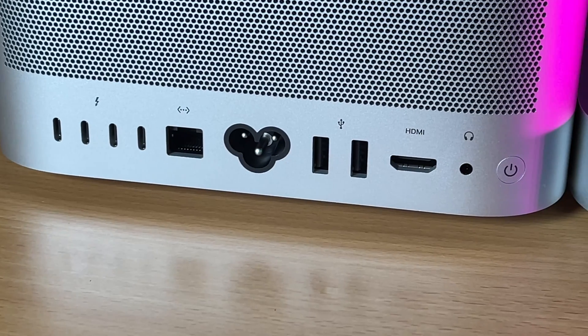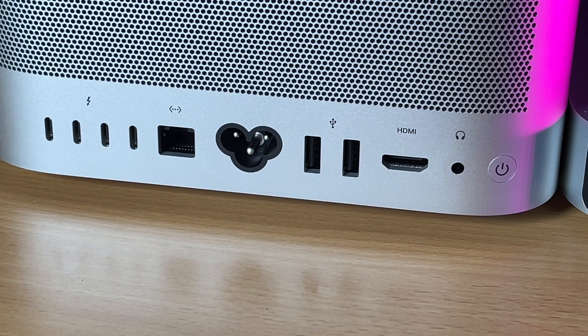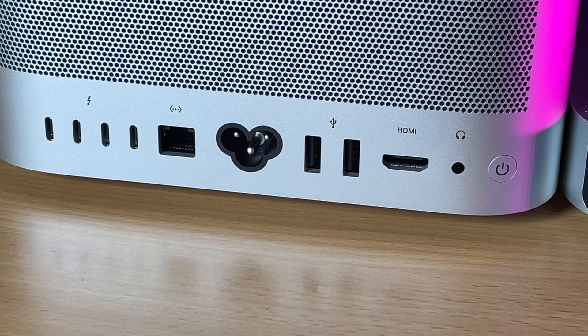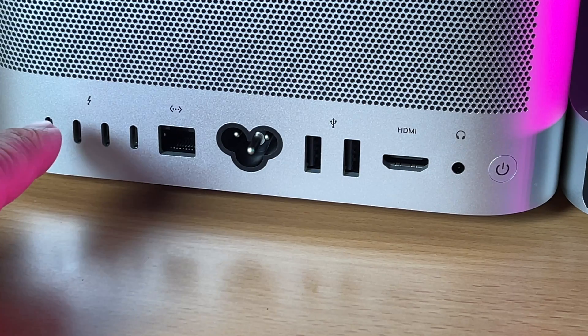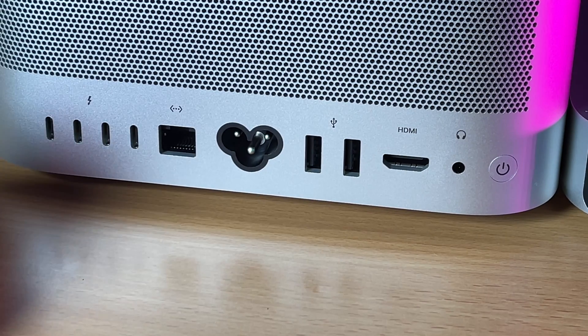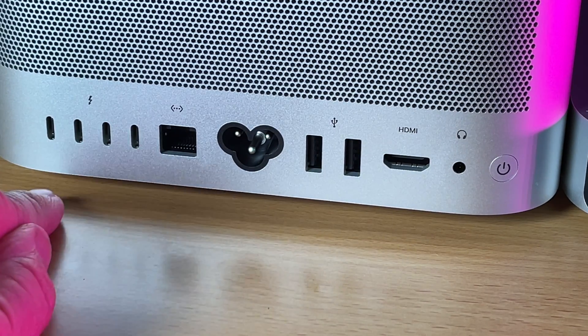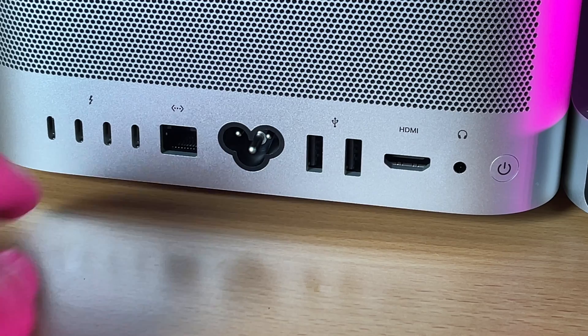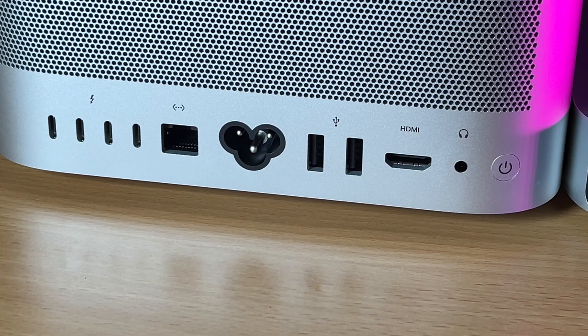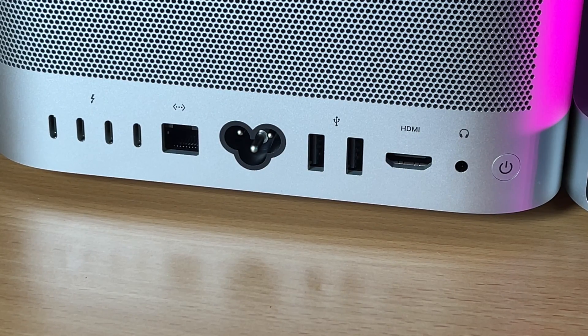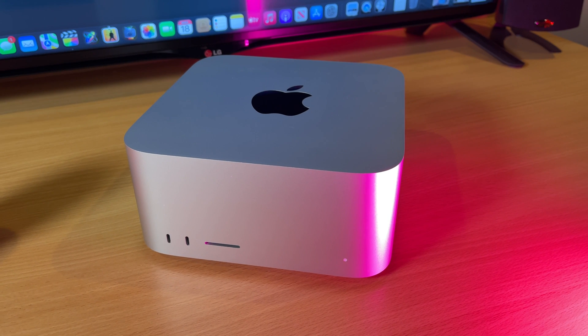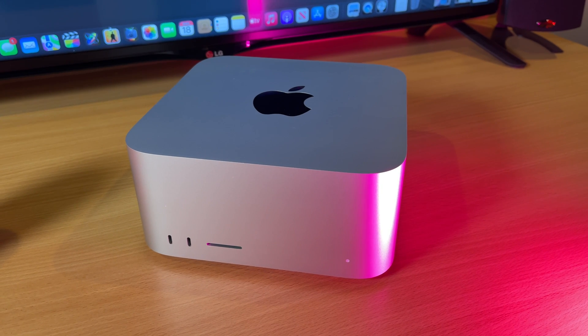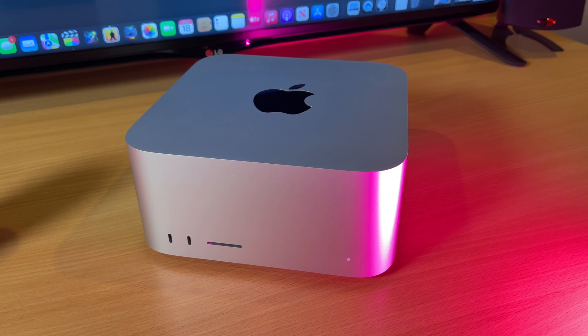This model has been out for a while, and I'm pretty sure it's going to be replaced soon. But if you're looking for something to edit your footage that has the Max processor, because that's what you get with the base model Mac Studio, this looks like a compelling option.